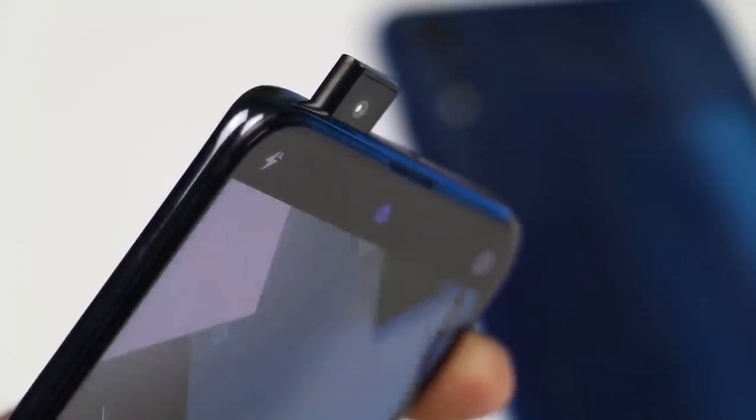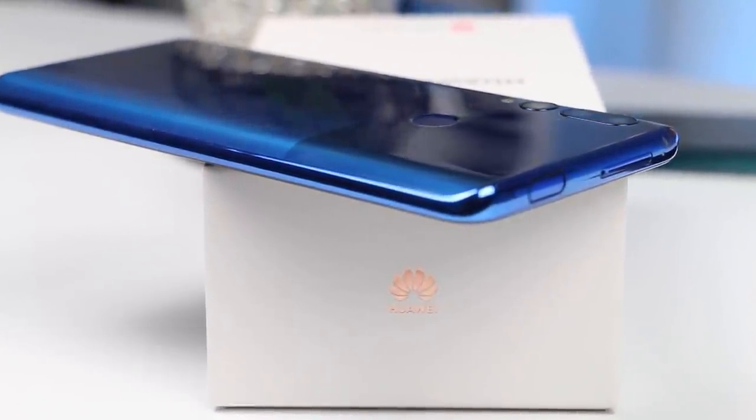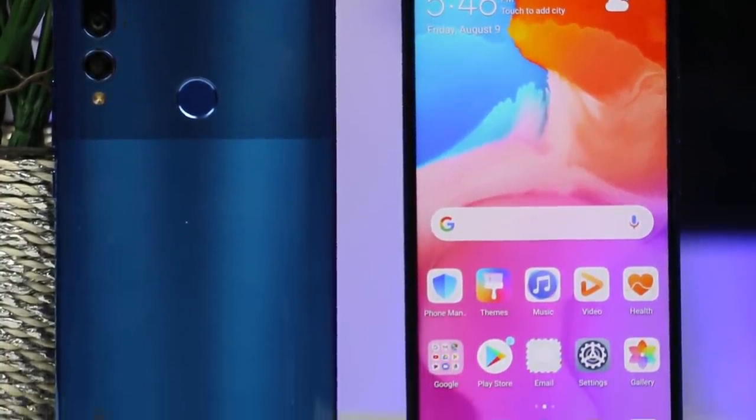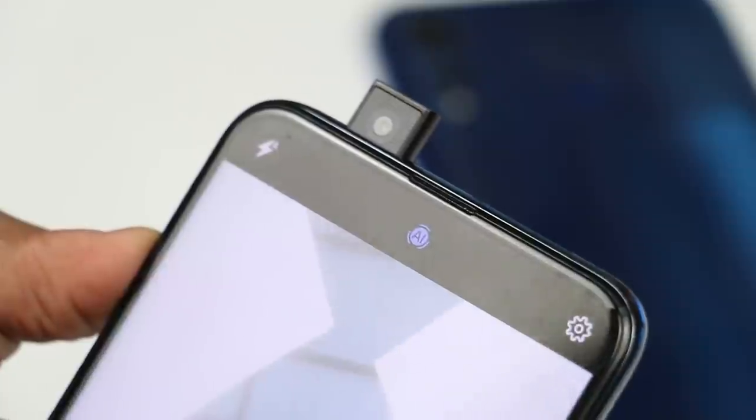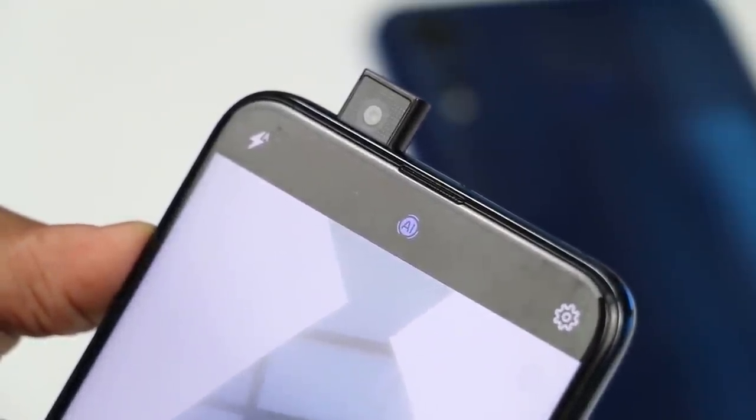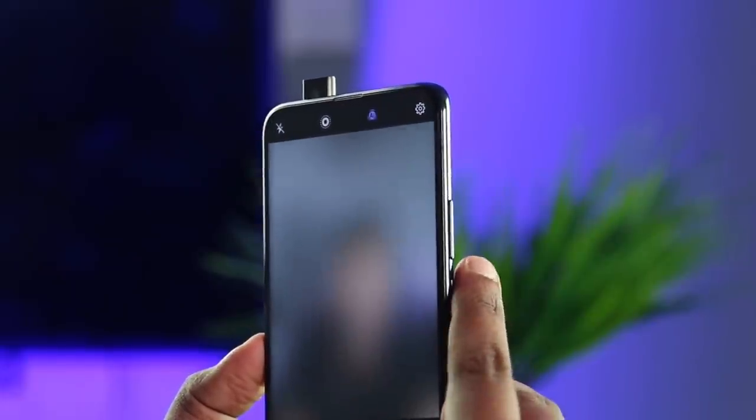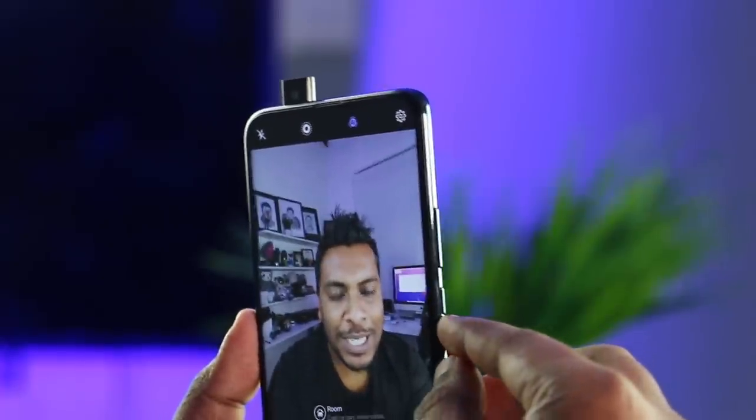If you look at the comment section, what is your camera? I'm going to talk about the camera on the Huawei Y9 Prime 2019 smartphone. I'm going to talk about the selfie camera on the Huawei Y9 Prime.